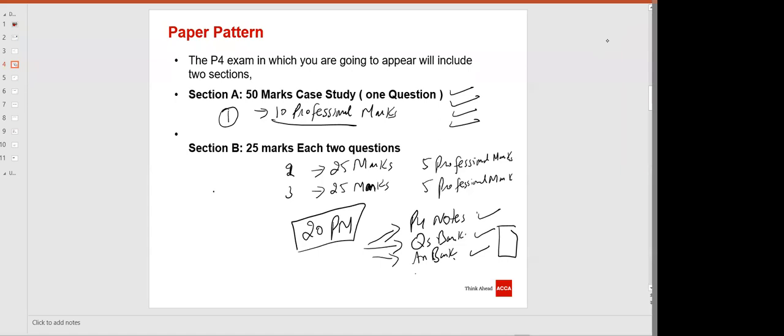P4 notes are updated and include all the technical articles. You do not need to download any technical article separately, because I have covered all technical articles in lectures as well as in the AFM notes.